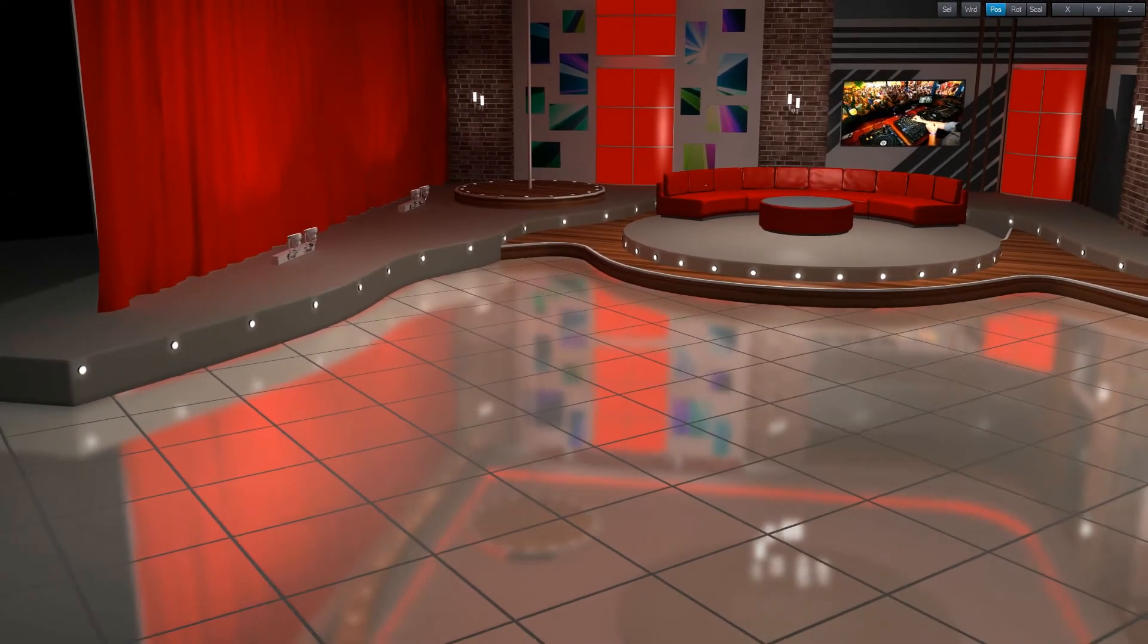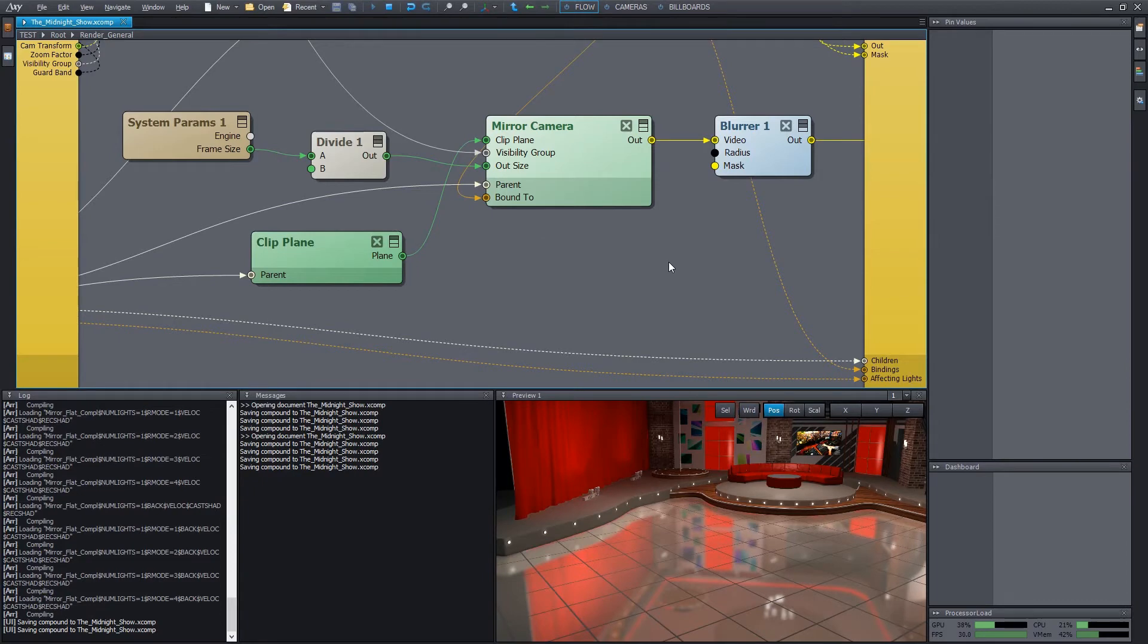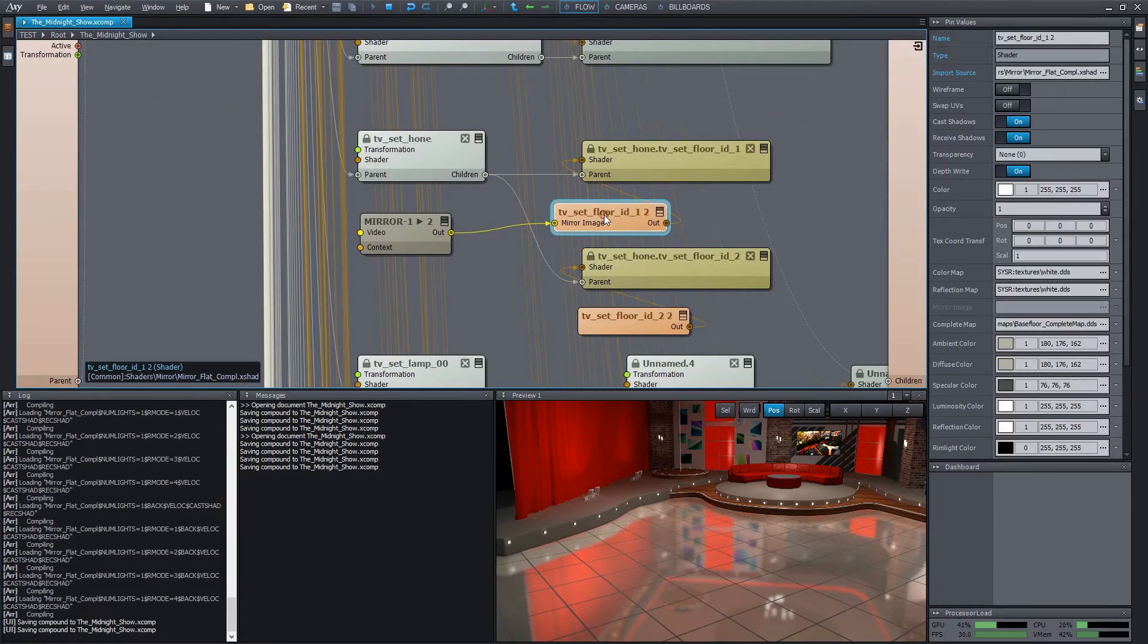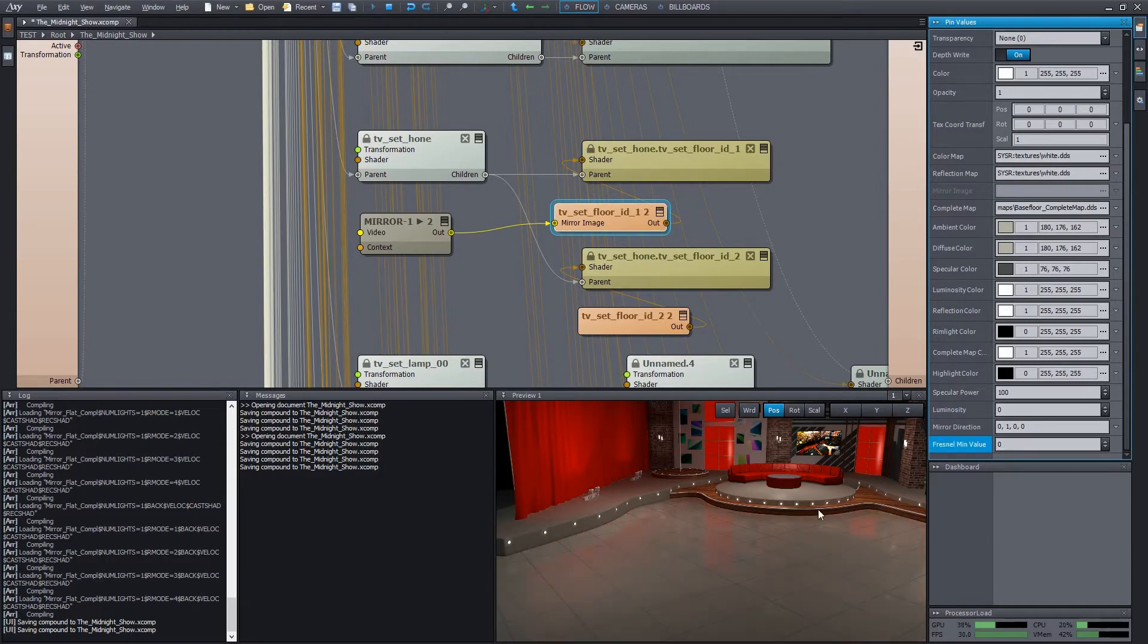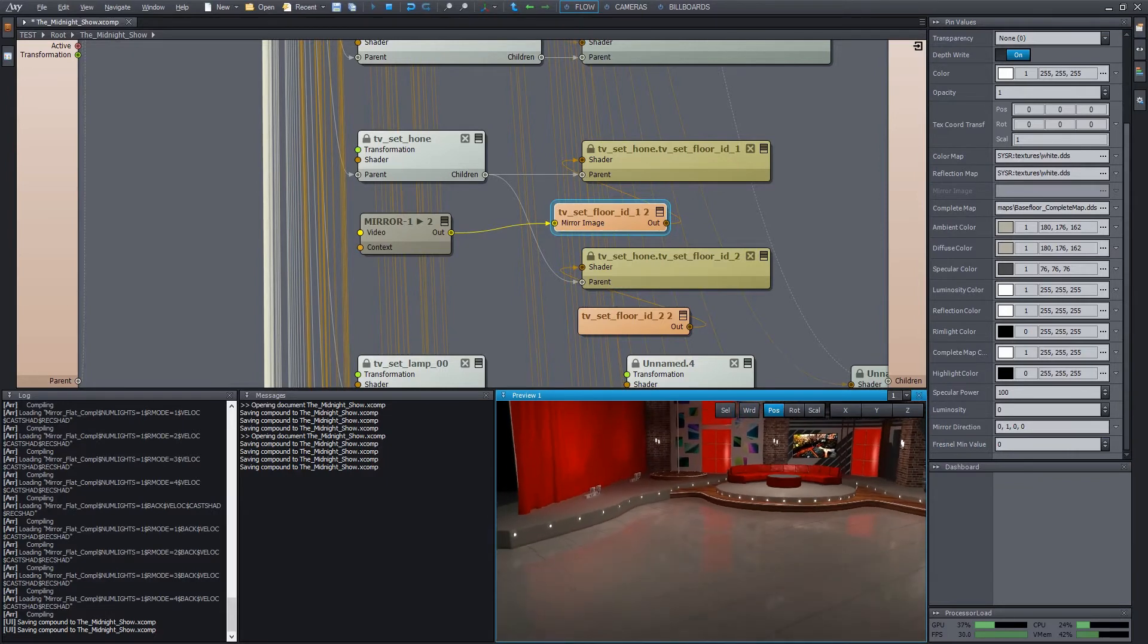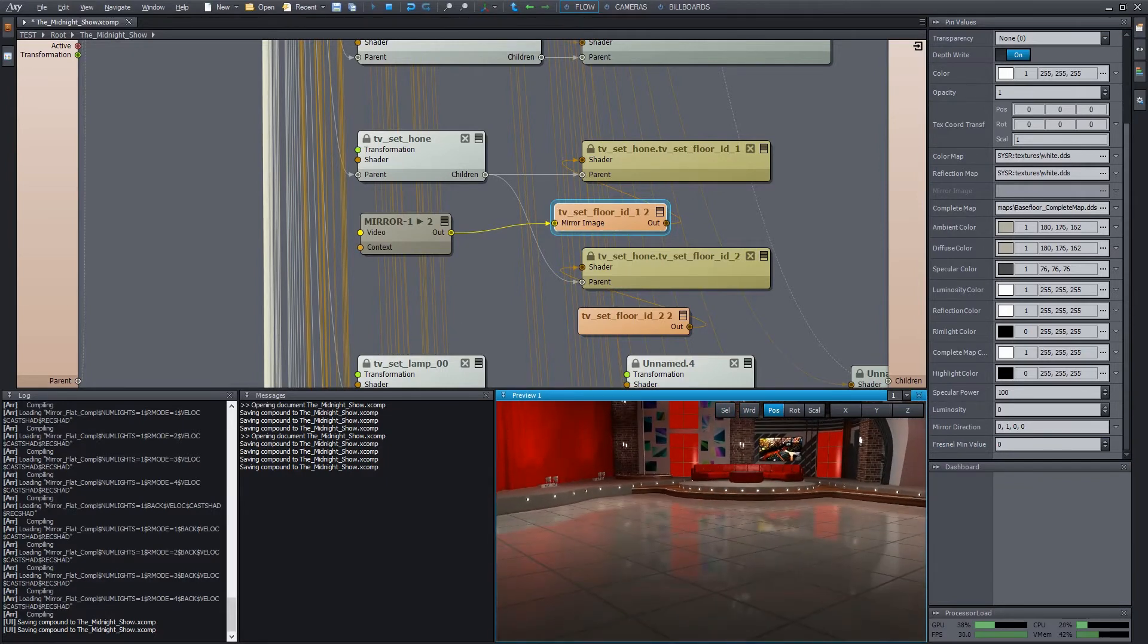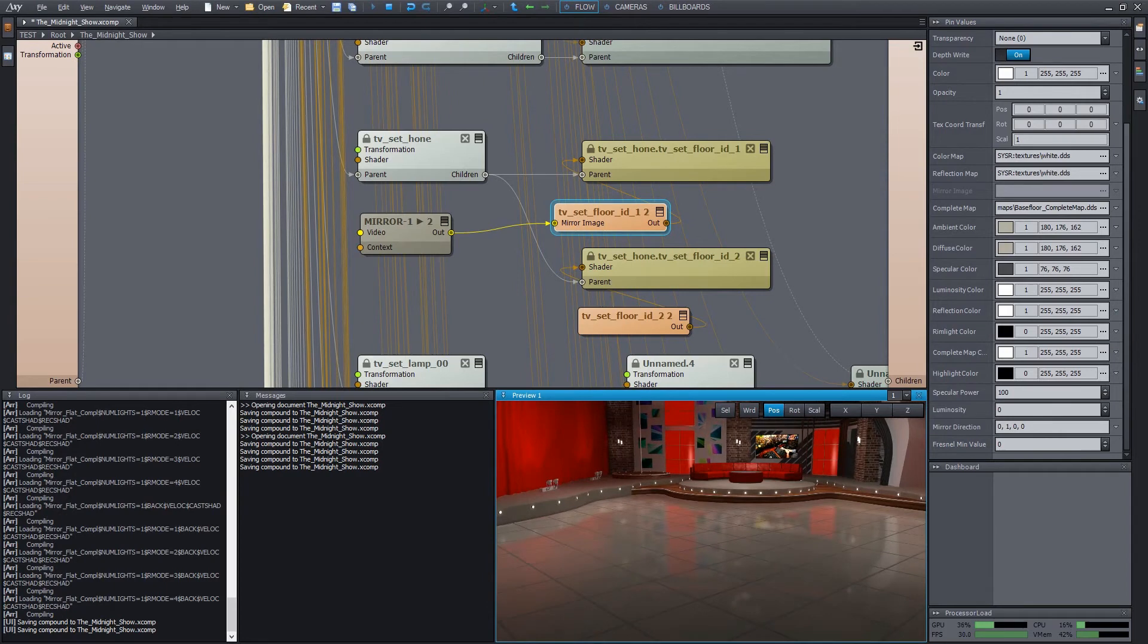The effect we got is a bit unrealistic. Let's improve it. Select the shader. We have a fresnel min value property here at the bottom. We set it to zero for now. We can see that a fresnel effect is applied to the surface, meaning that the intensity of the reflection depends on the viewing angle, which is close to the real world effect.